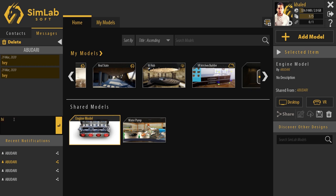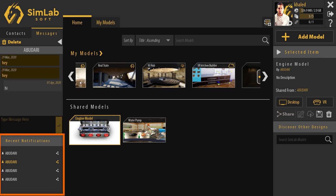Recent notifications like new messages and newly shared models will appear at this section.